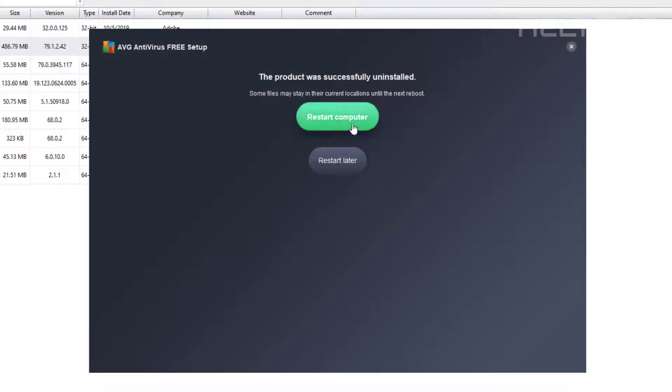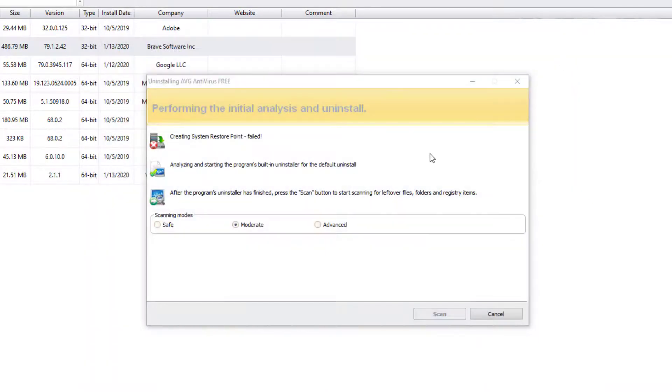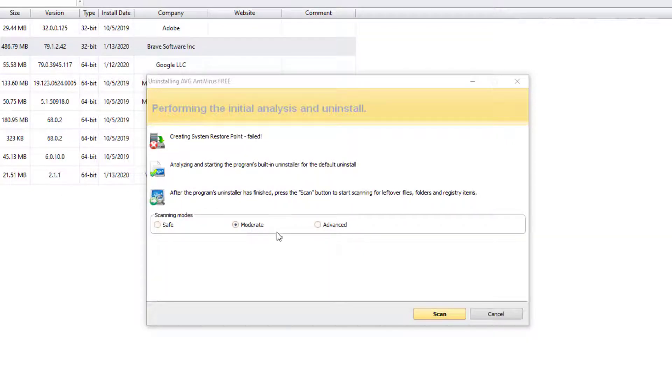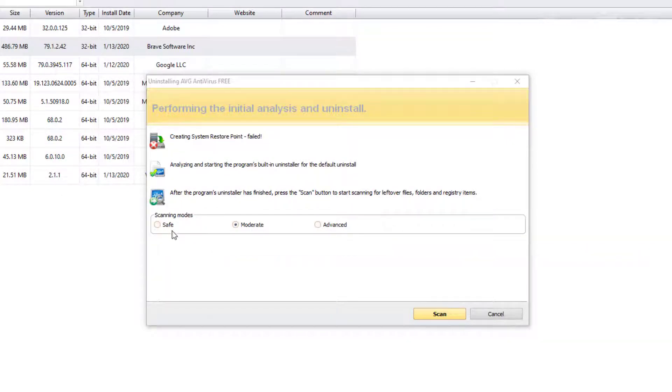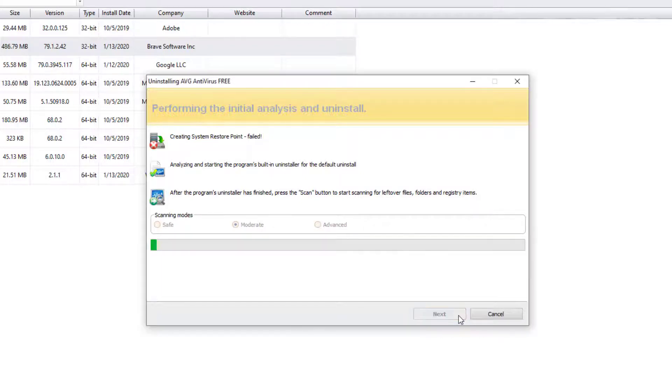So it's pretty much showing us now if you want to restart the computer or restart later. I'm actually just going to exit for the time being. So we uninstalled it. It's not showing this list but it is going to do a scan for this. You can go to safe. That probably won't do that much. The moderate or advanced. I'm just going to choose the moderate one and press scan.